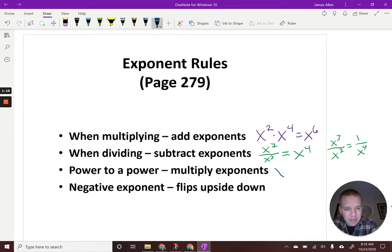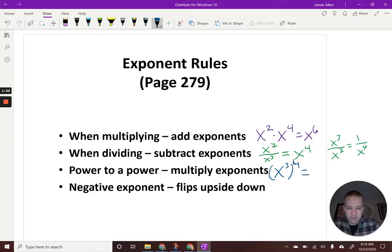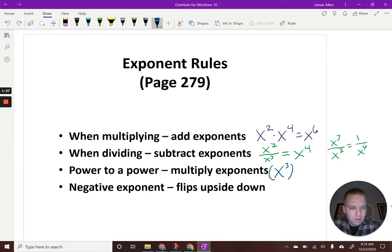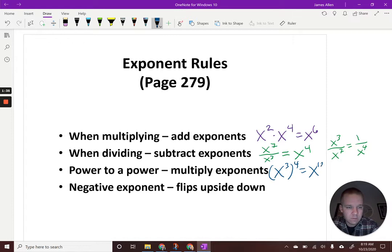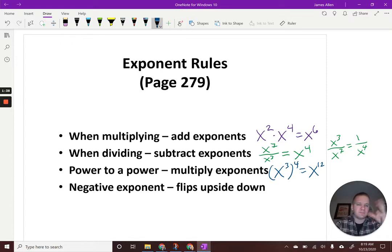If I had something like x to the third raised to the fourth, I'd have x to the — well, what's three times four? That's x to the twelfth.